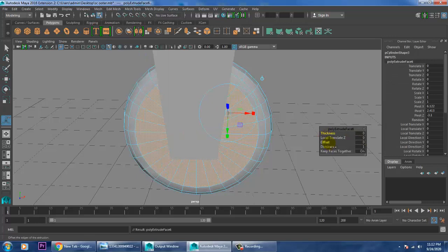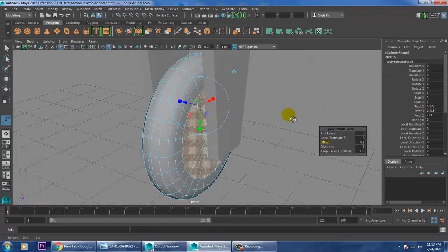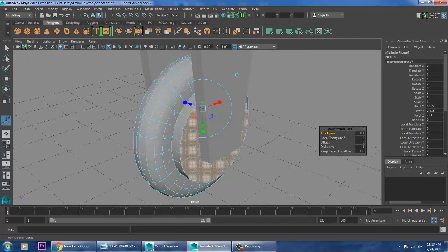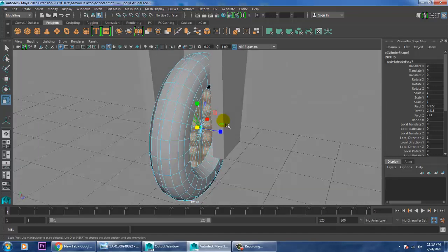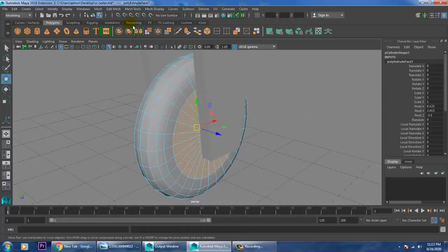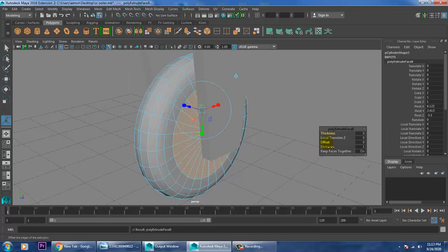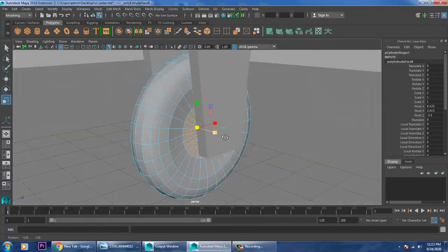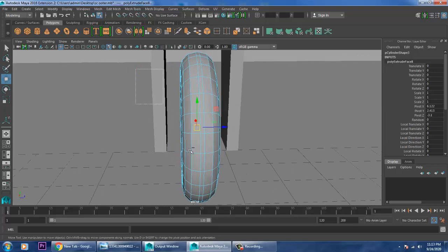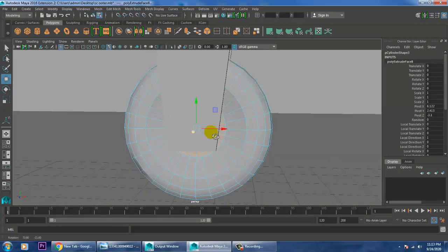Give extrude with a bit of offset, press G to repeat last command, press R and scale. You can give extrude again a bit. Scale it, or you can push it inside in this way.